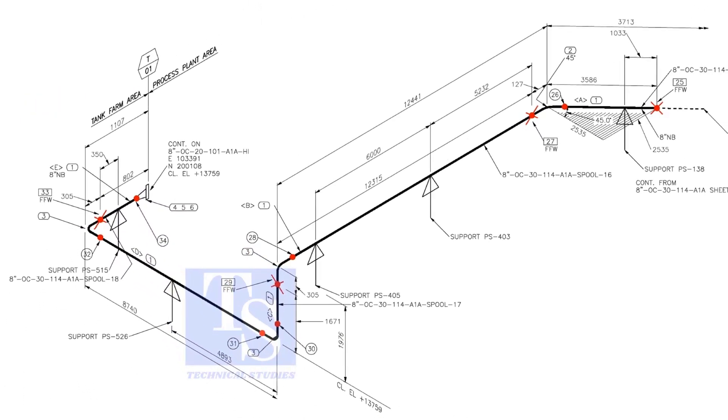Like this, add 150 millimeters to the pipe wherever you see the FFW symbol.